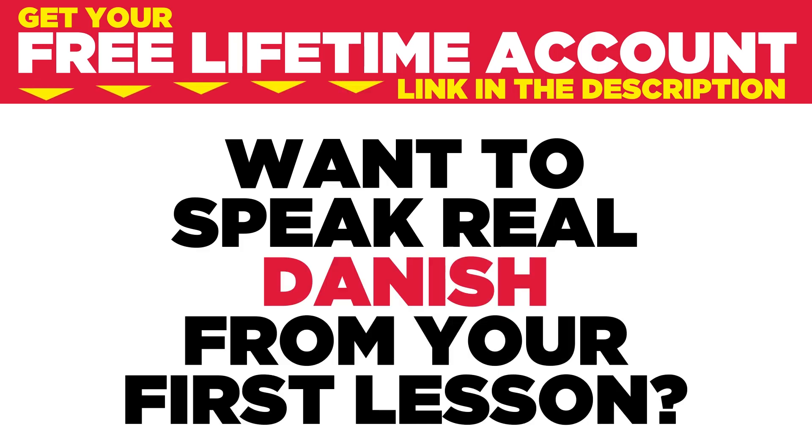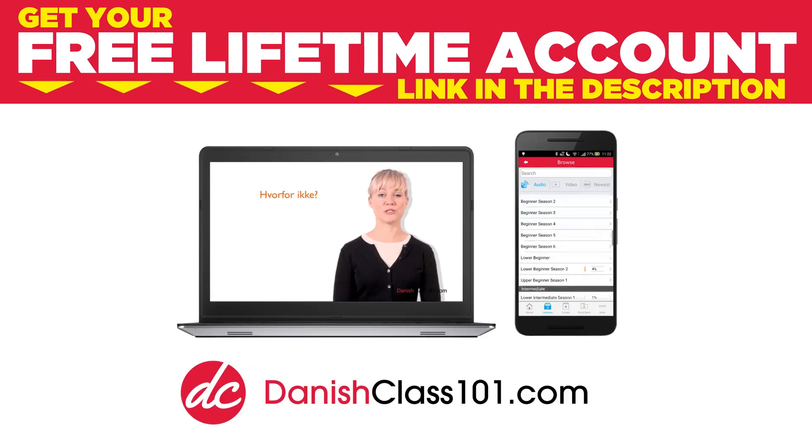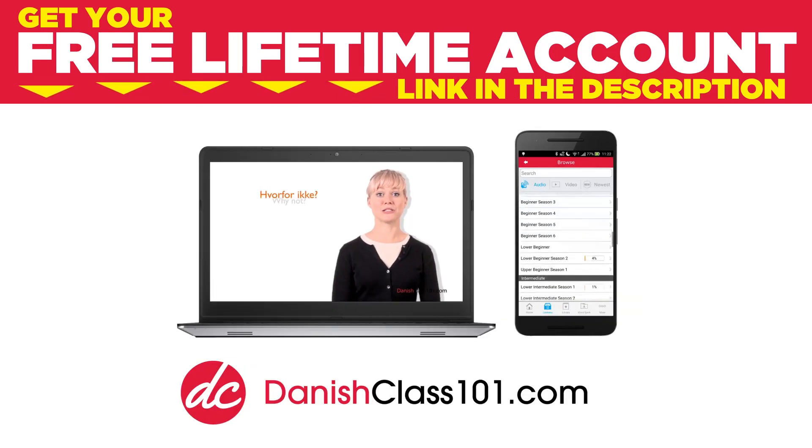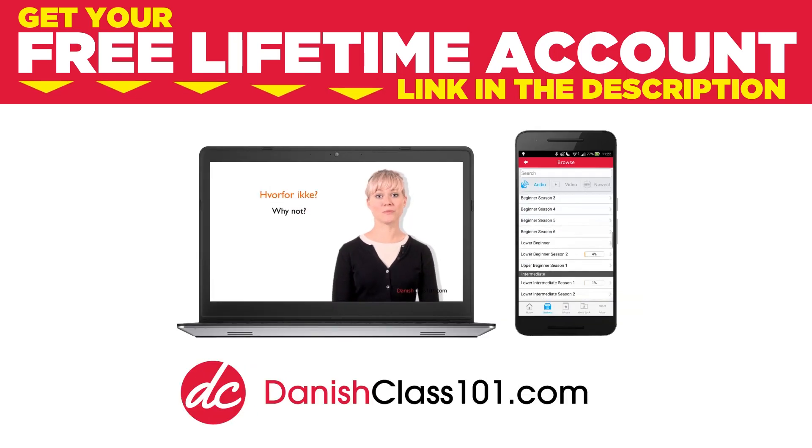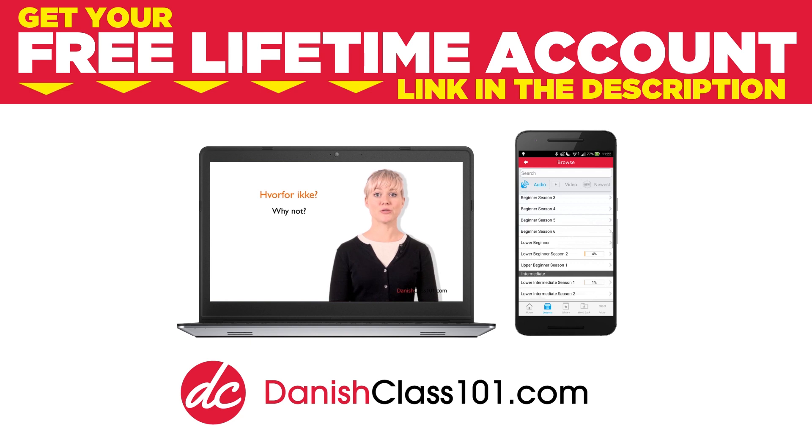Want to speak real Danish from your first lesson? Sign up for your free lifetime account at danishclass101.com.